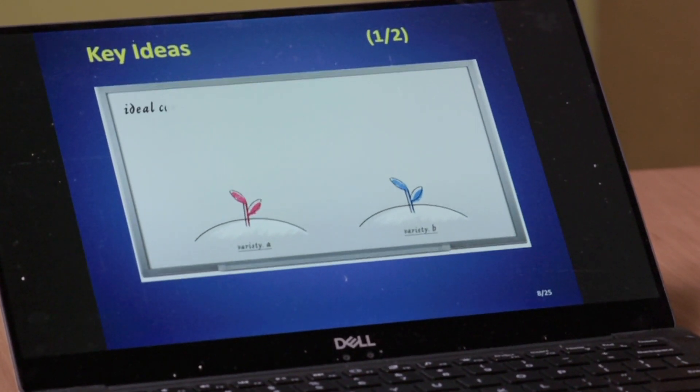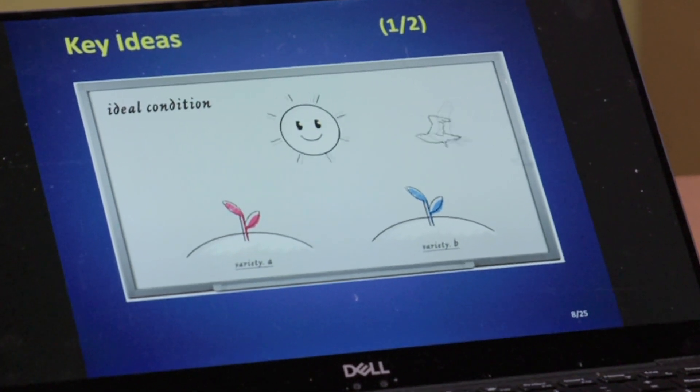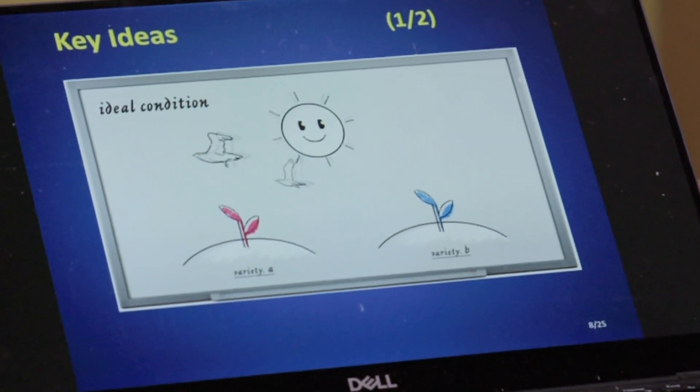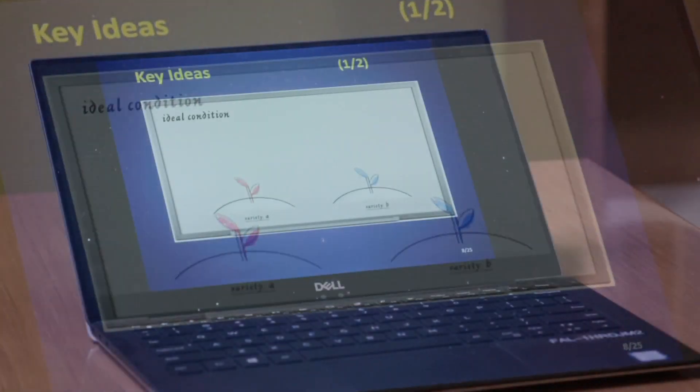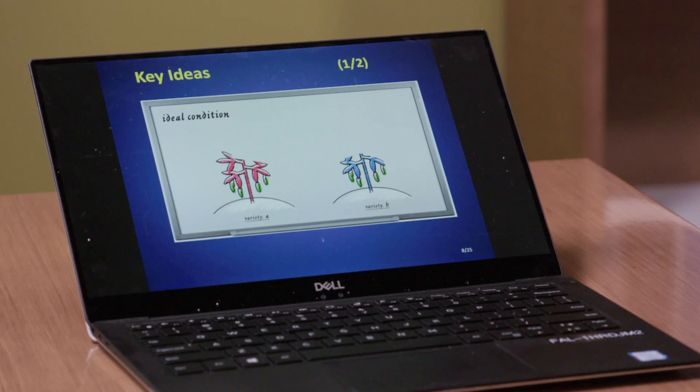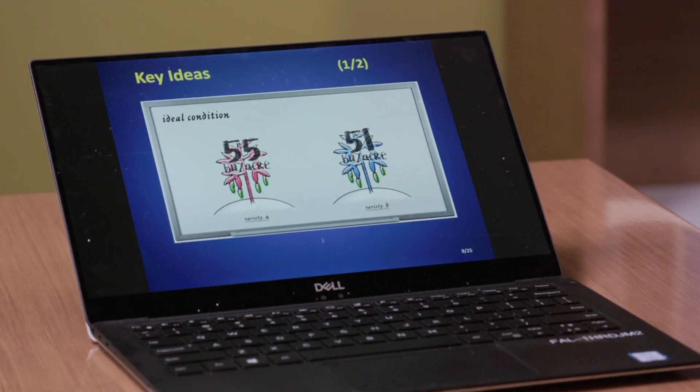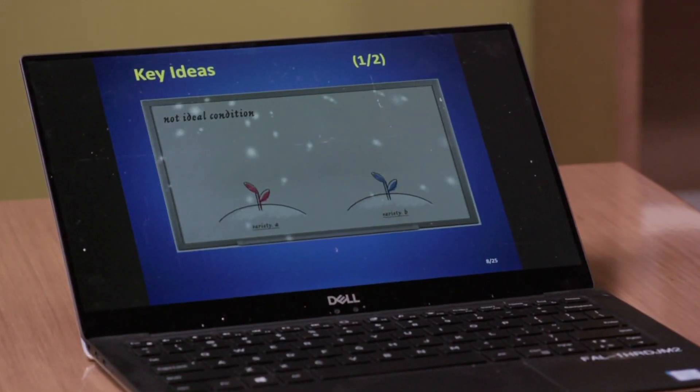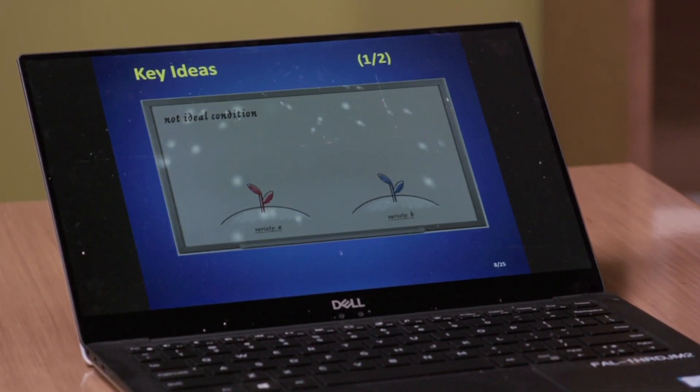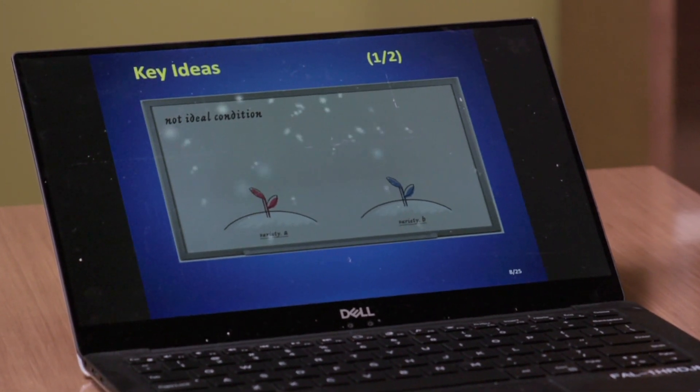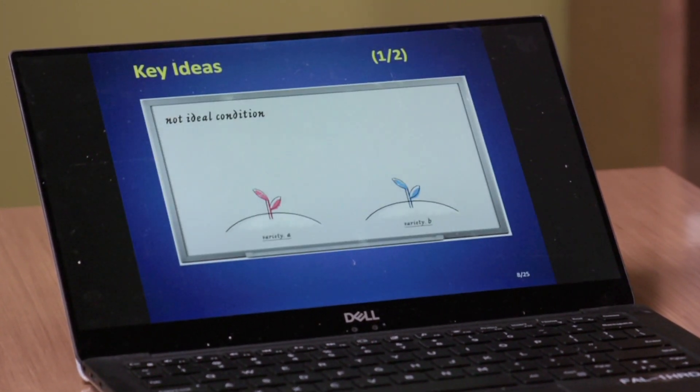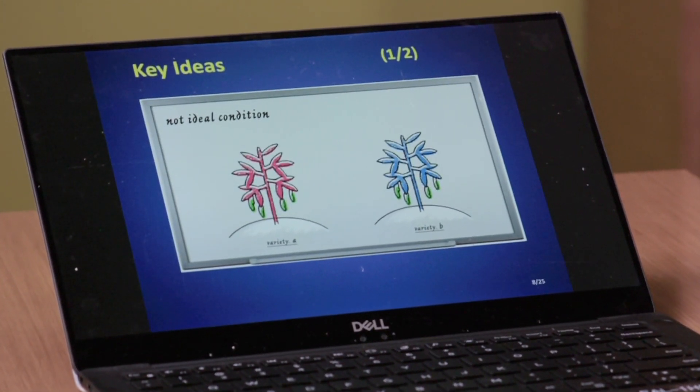Suppose we plant two seed varieties, variety A and variety B. Under ideal conditions, variety A outperforms variety B. When weather condition is not so ideal, snow flurries, extra cold winter or spring, variety B outperforms variety A.